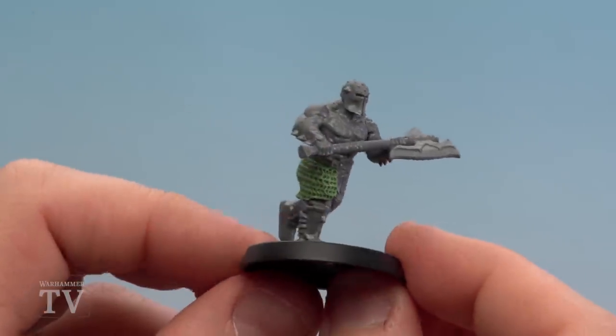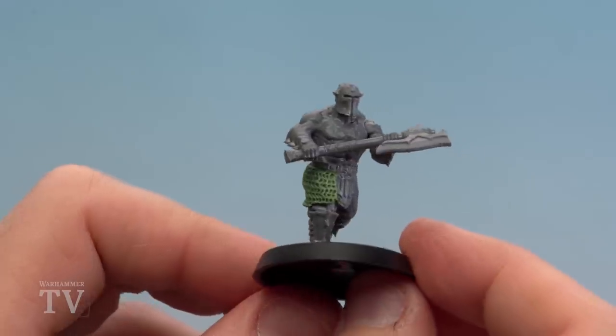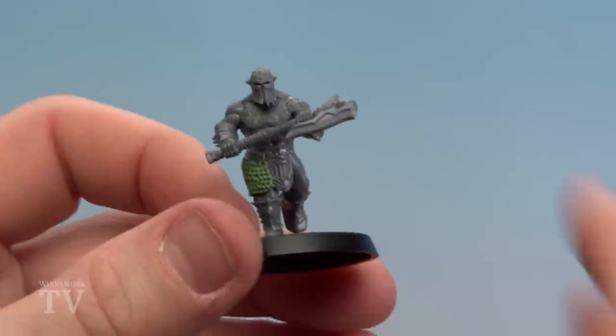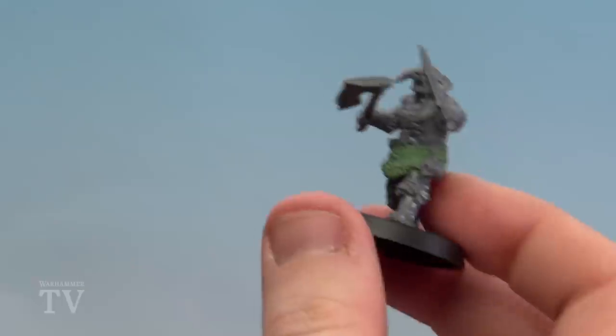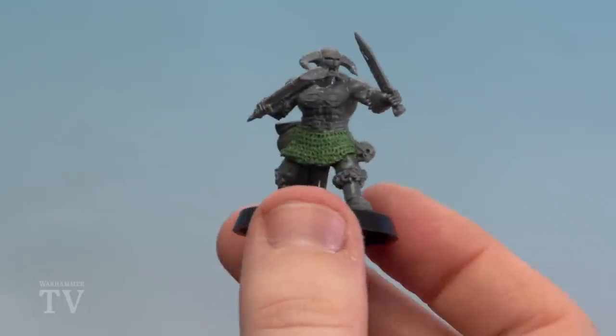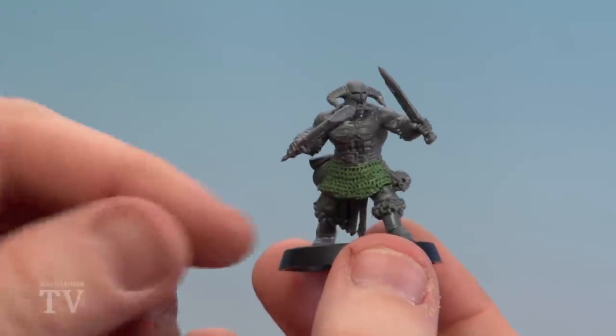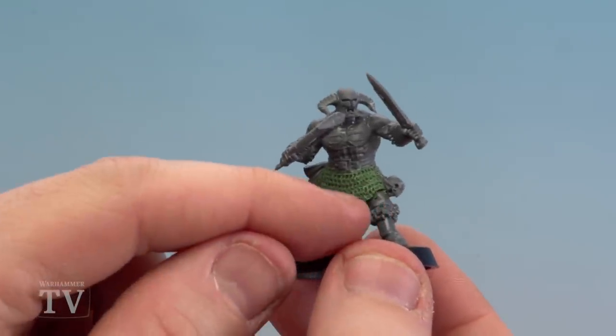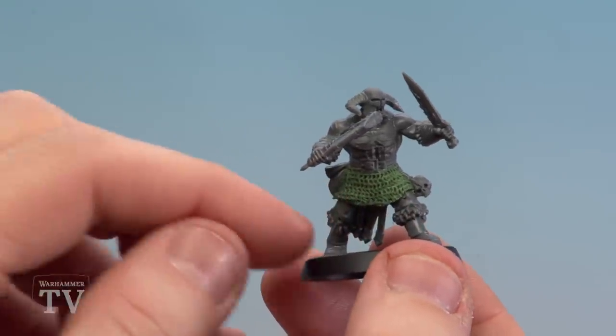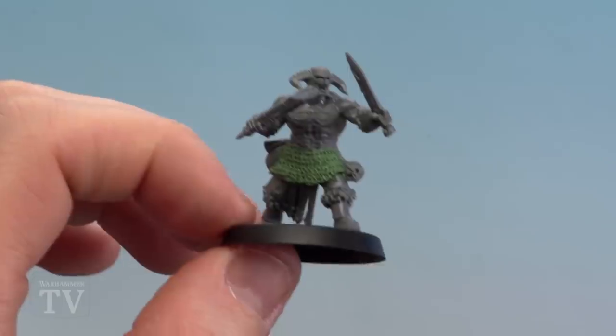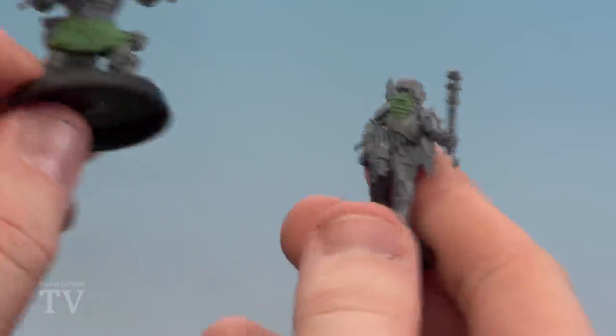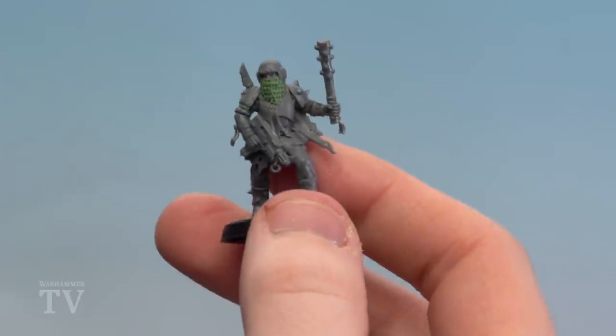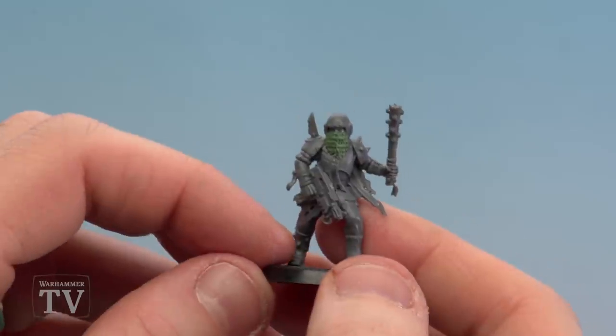And there we are, the chainmail design is now done on the little bit of skirt I did on this blood reaver. Now I've got another blood reaver I did earlier, so this is another chainmail skirt on this guy. Also when it hardened down a bit, I just used a knife and just gently cut around the bottom just to give it a bit more shape. And I've also got a traitor guardsman here as well, where I just did a little chainmail mask across his face.